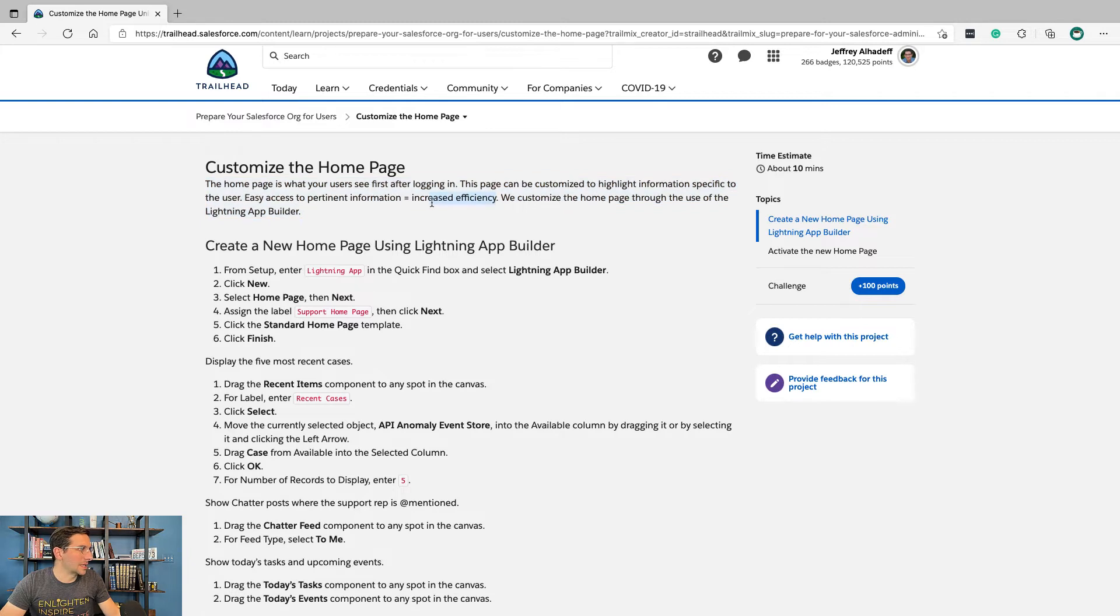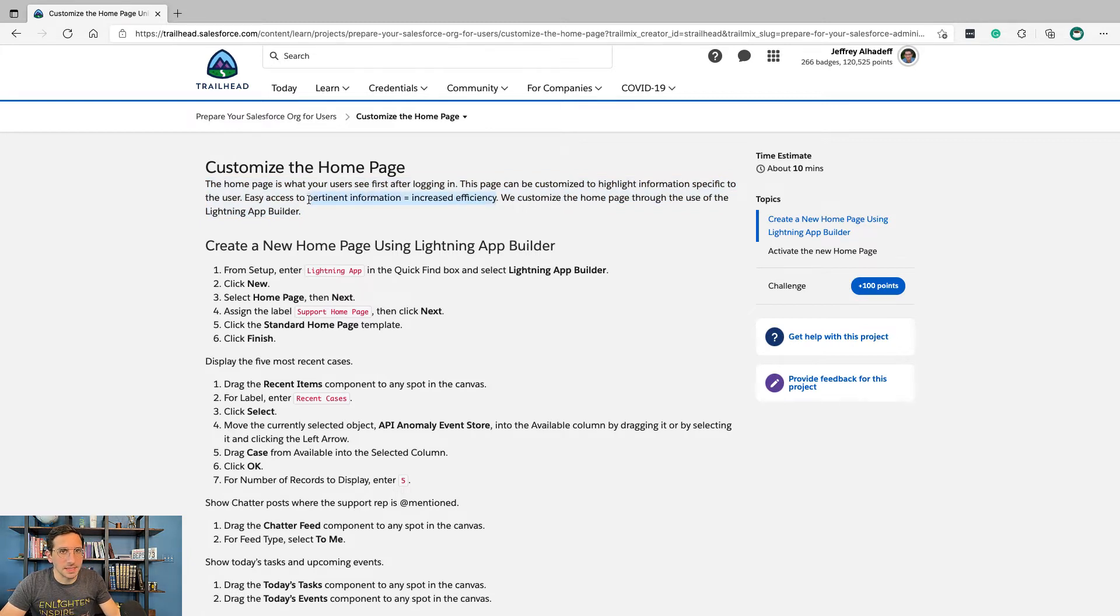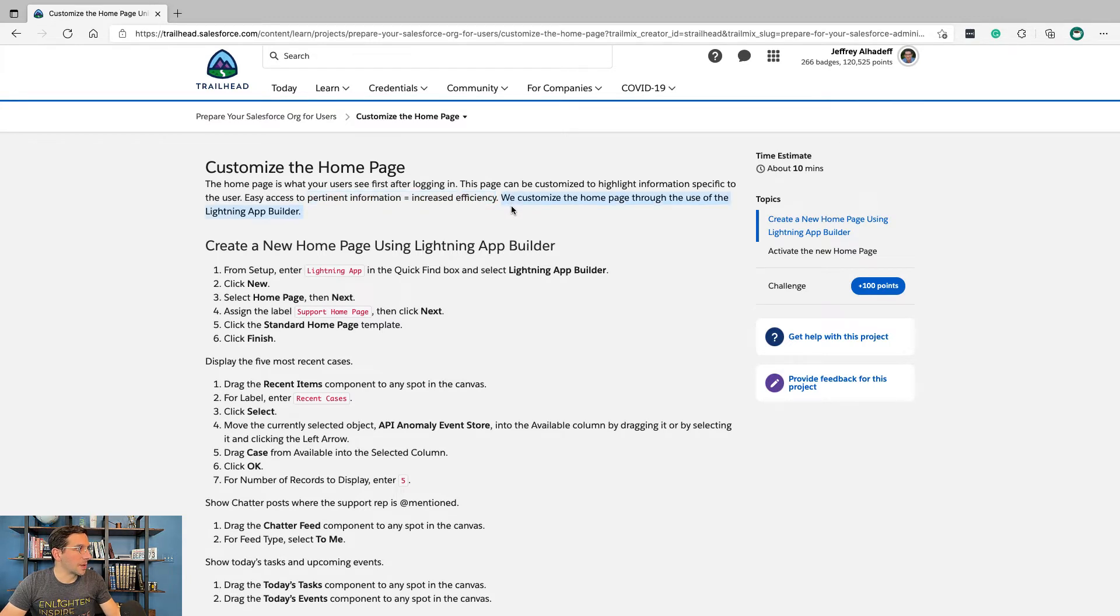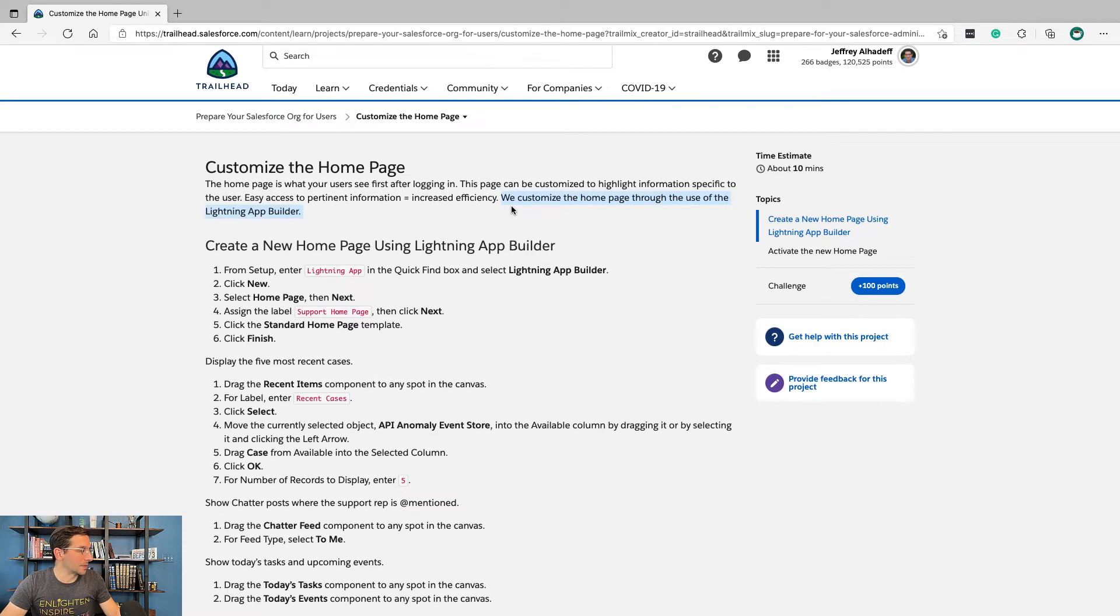I dislike using the equals sign this way because it's not really what equals means mathematically, but anyhow, we customize the home page through the use of the Lightning App Builder.